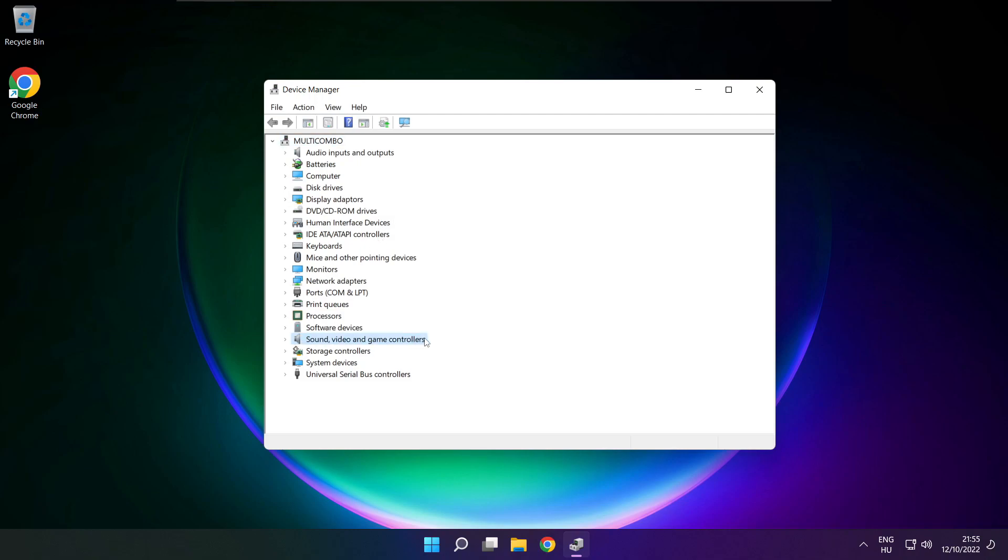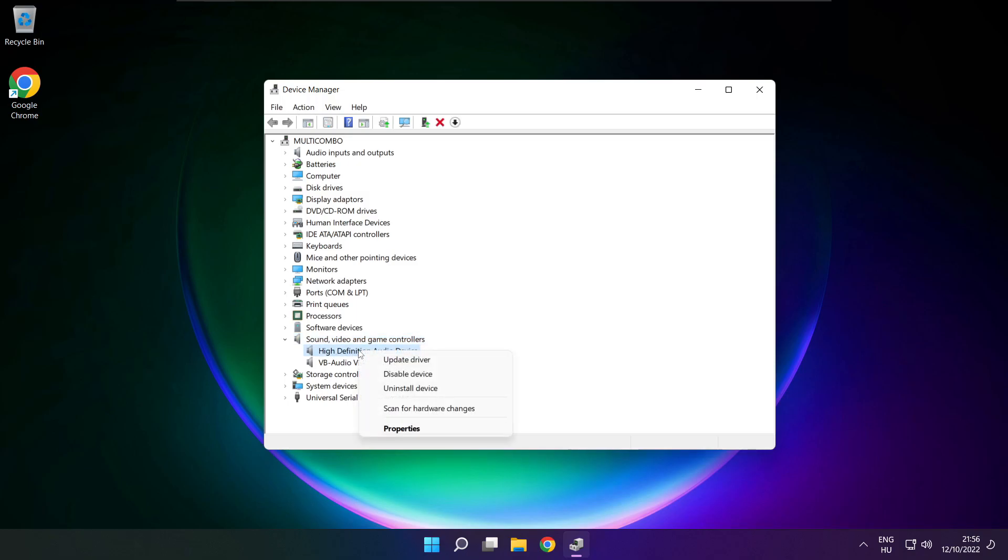Click sound, video and game controllers. Right click your used audio device and update driver.